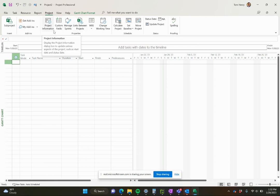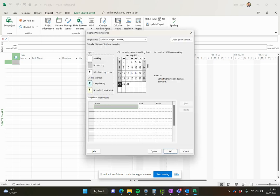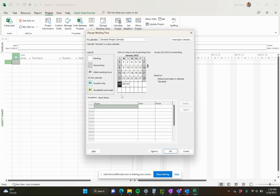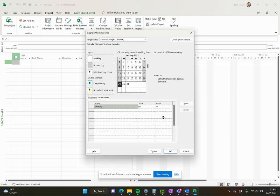Second thing we need to do is come to change working time. In here, this is where you set up the calendar. So if you're in America, it's going to be 8 to 5 Monday through Friday for the most part. You can actually come in here and edit the work weeks by clicking on work weeks and then details and you can say, well, actually we work a 10 hour day, or if you're in the Middle East, maybe your Sunday is actually a working day, things like that. So you can set these up. You can say that we no longer work Fridays or we do work Fridays or the 8 to 5 Monday through Friday.